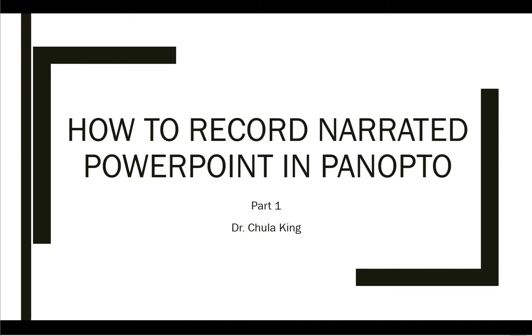What I'd like to do in this video is walk you through how you can record a narrated PowerPoint in Panopto.